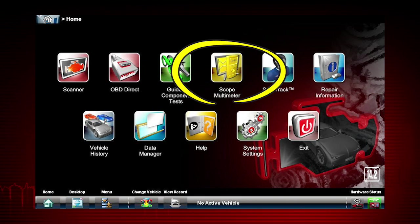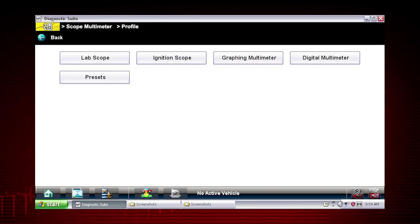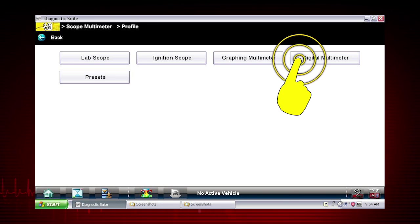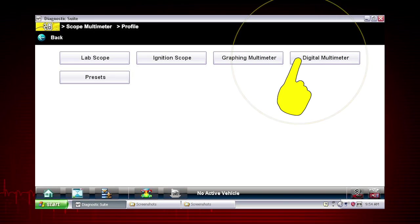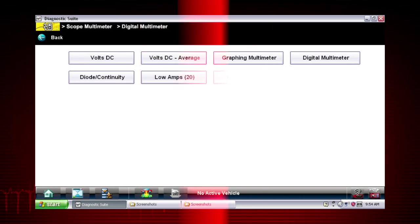The scope multimeter icon accesses the lab scope, graphing multimeter, and digital multimeter. Let's select digital meter to explore the capabilities.